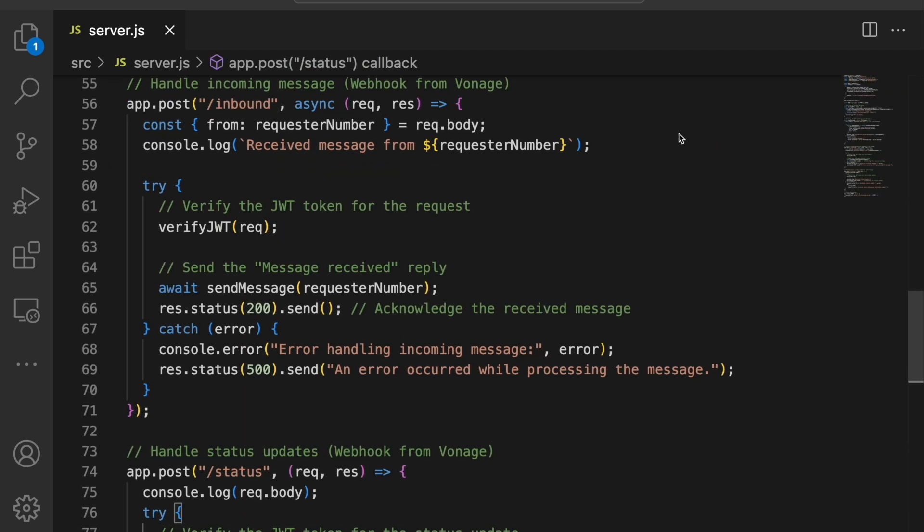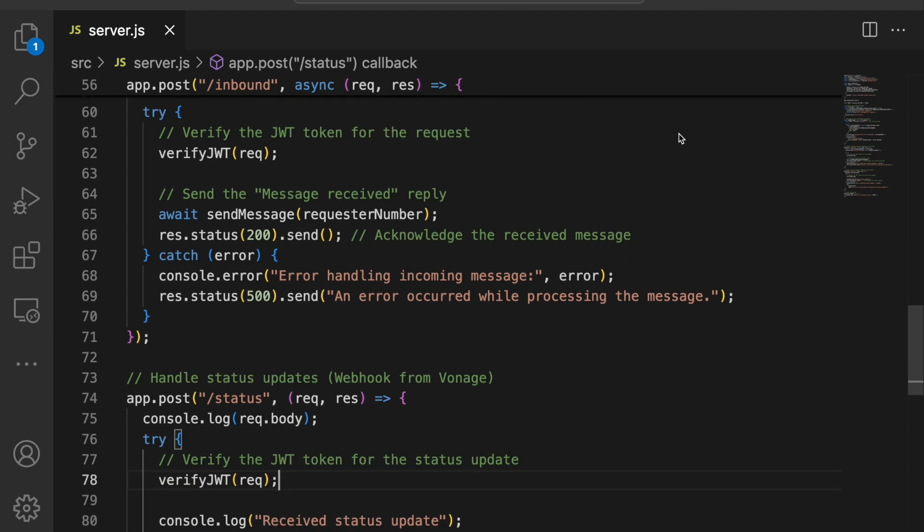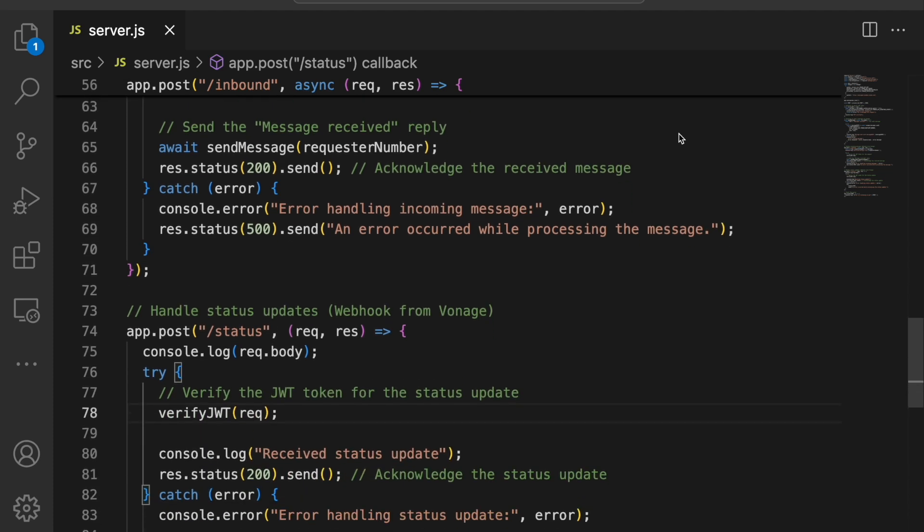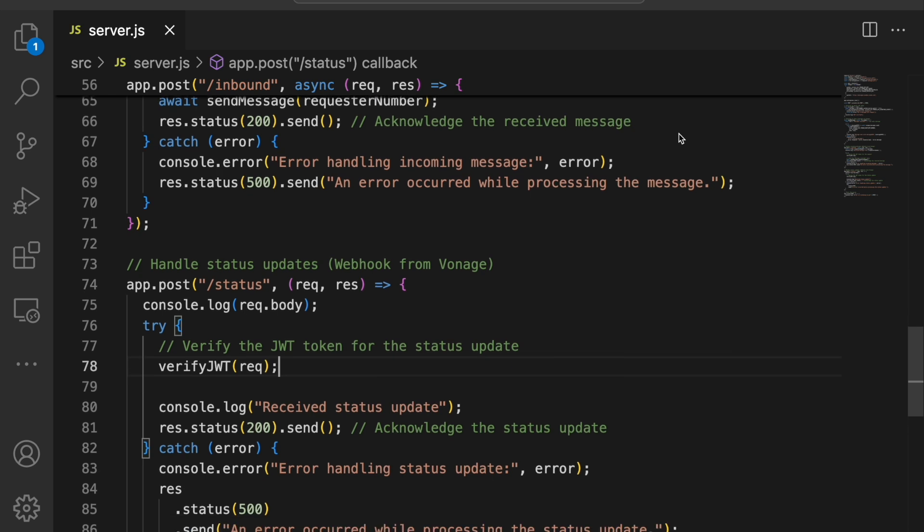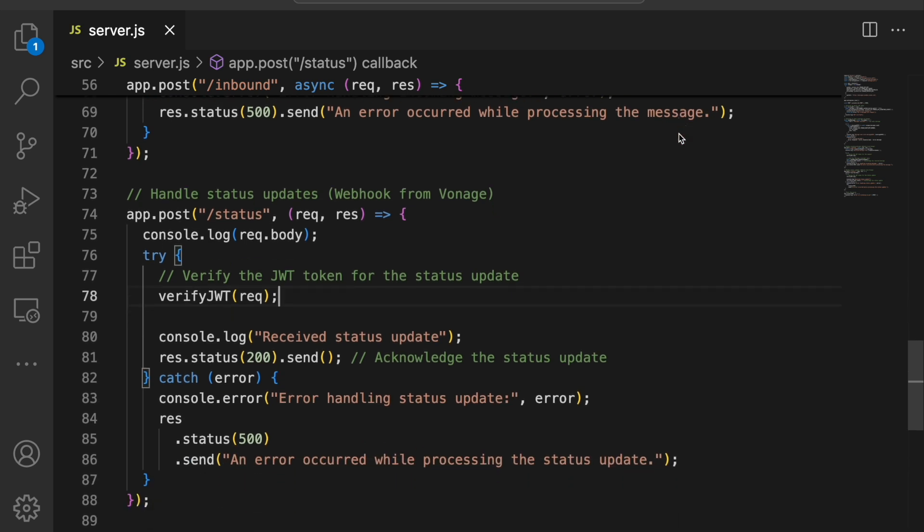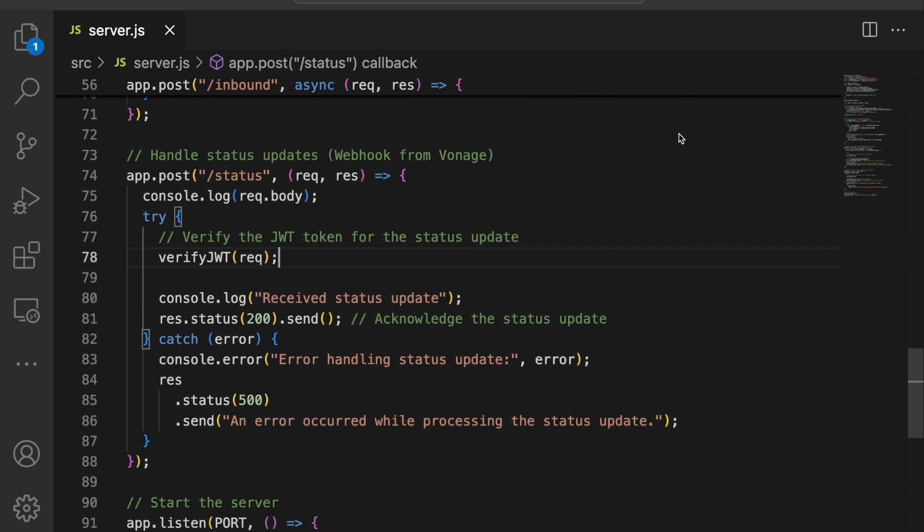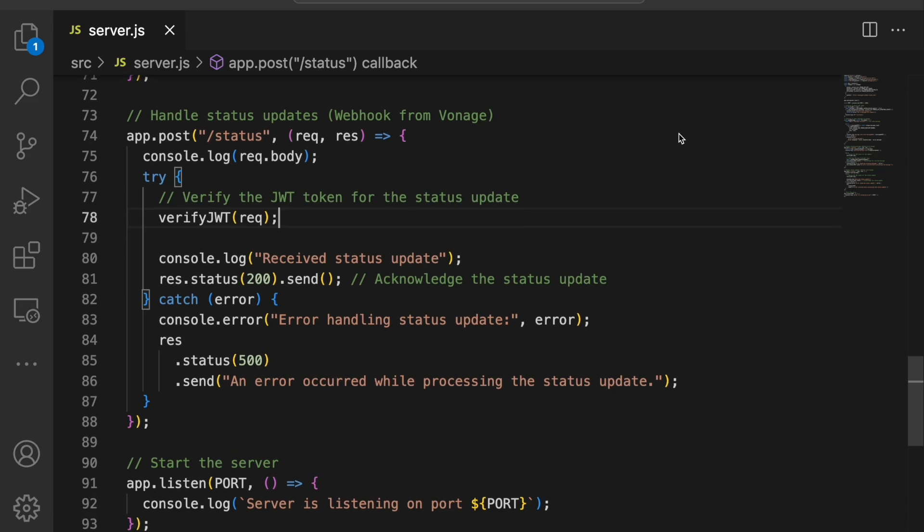Write down the inbound endpoint code. Once a message is sent from the phone you set up and it's received by the Vonage Sandbox, it will log that the message has been received and send a message back to that number.